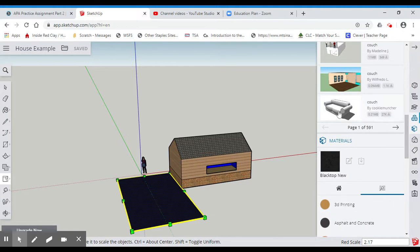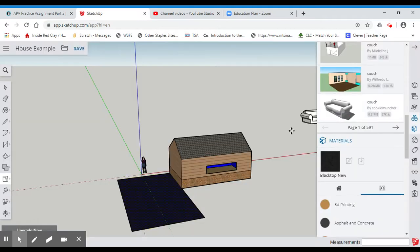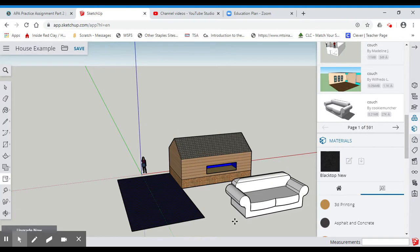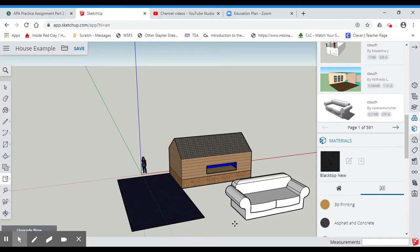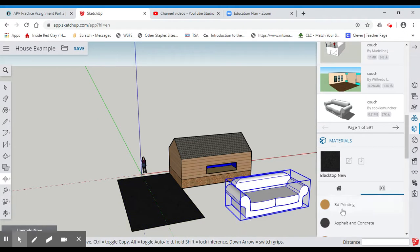And what I could do is I'm going to click on this one right here. And notice it grabs a couch, and I can put that into my model. So I'm going to click right there.